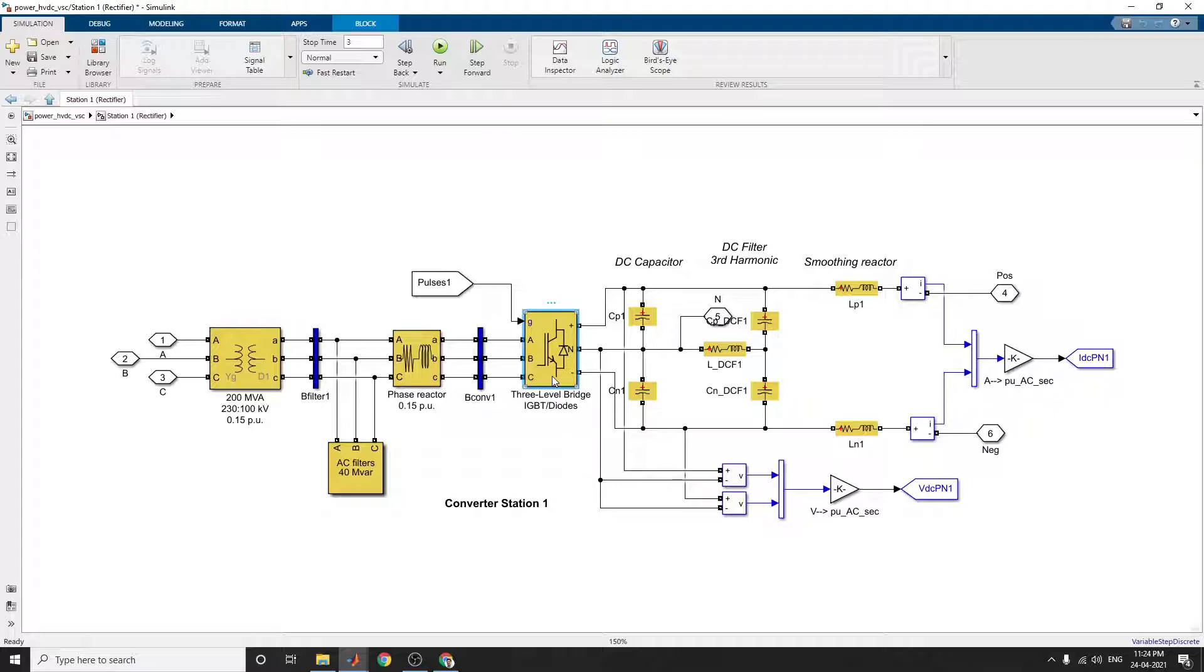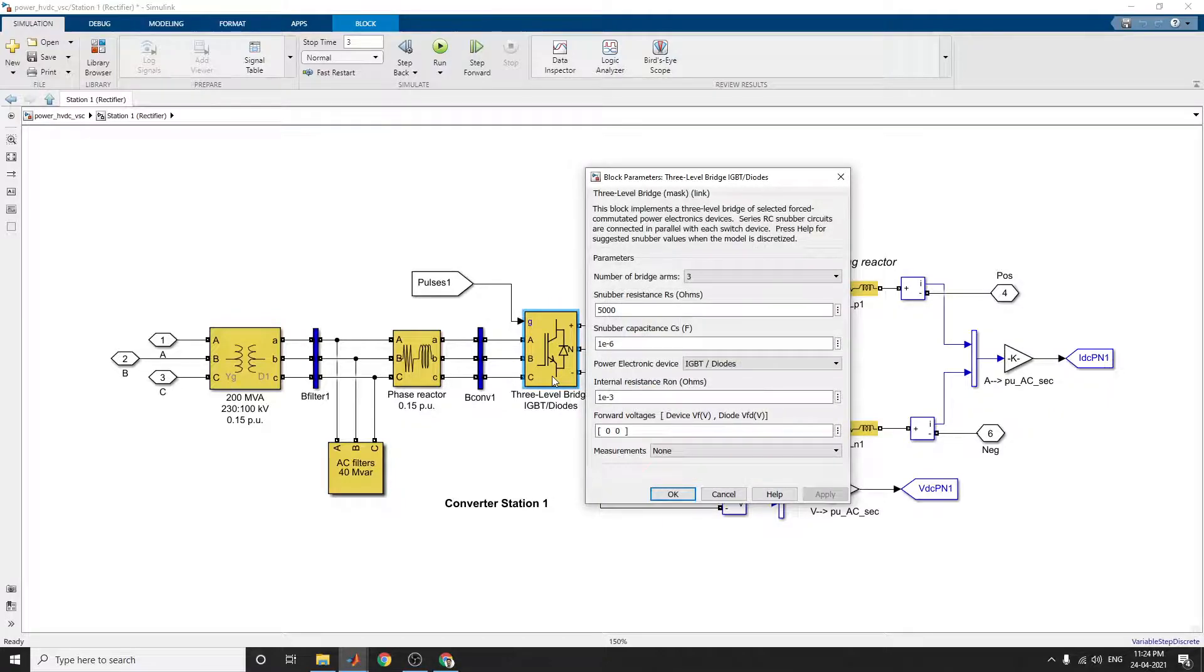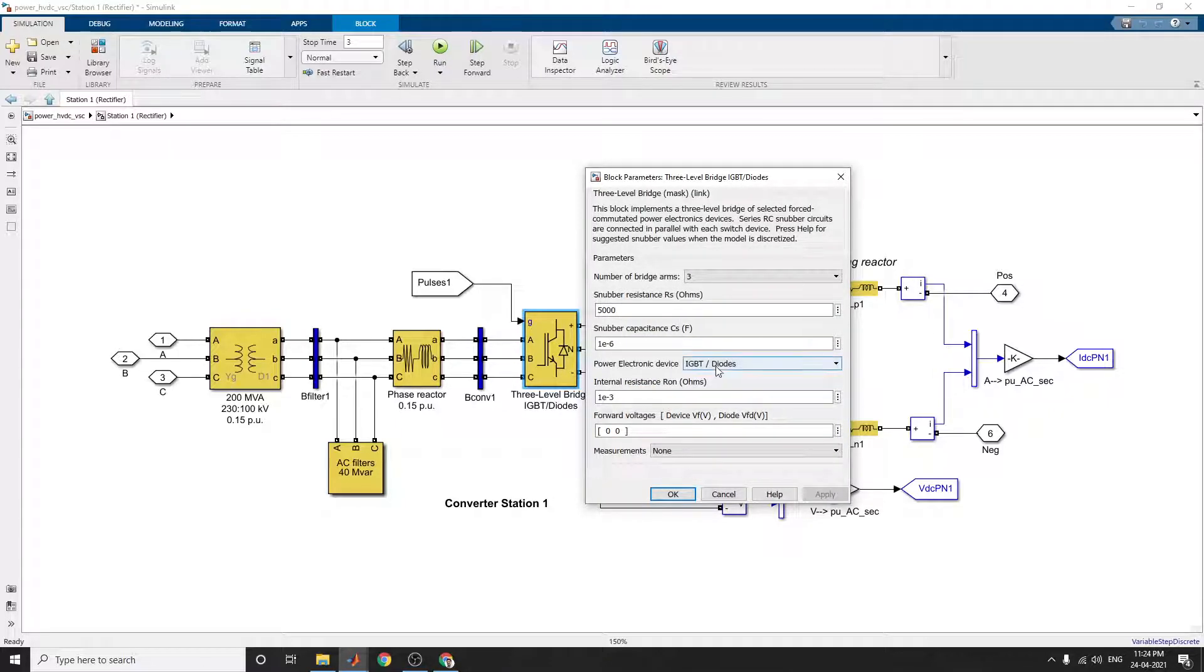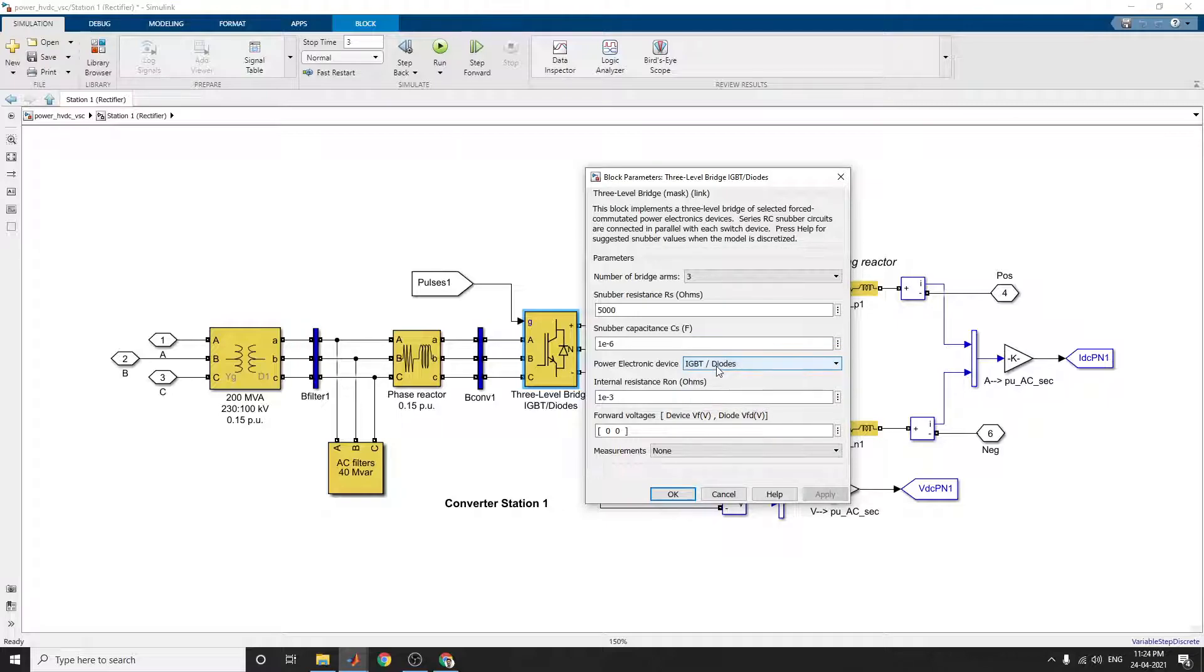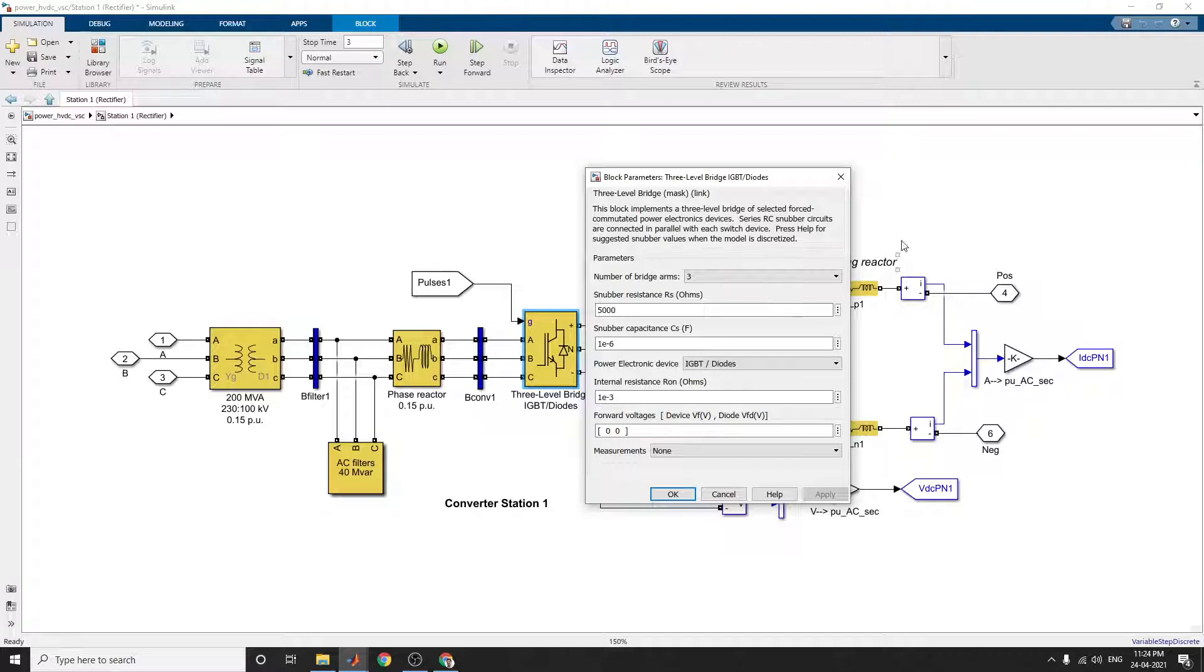If you want to analyze, you can change the modes, change the power electronic device as IGBT diodes or MOSFET diodes. You can change and analyze the circuits for this particular design and simulation of voltage source converter based HVDC system.